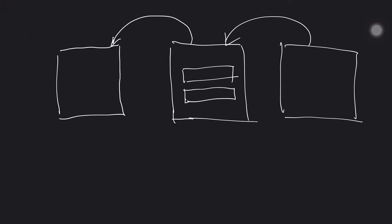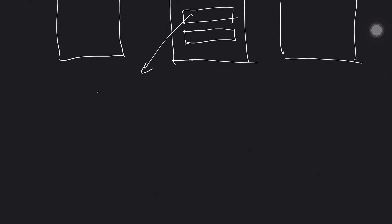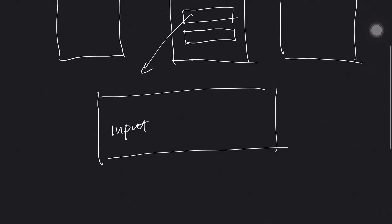So within the block, the transaction consists of both input and output. So let's zoom in for this. The transaction needs to have what we call inputs, actually inputs and outputs. The inputs is where the bitcoin, the unspent bitcoin, is coming from.